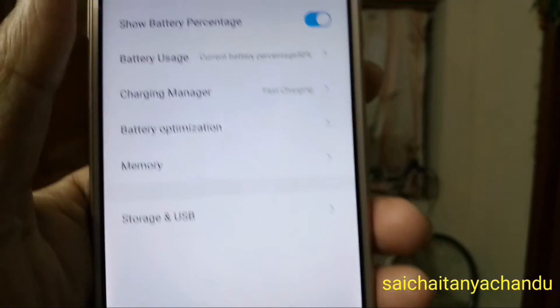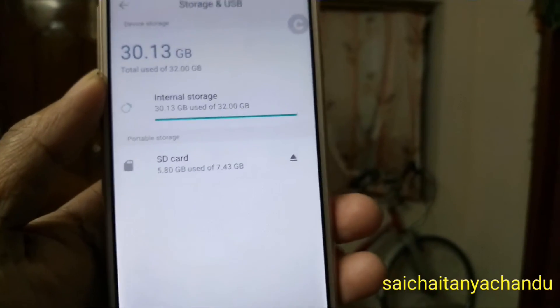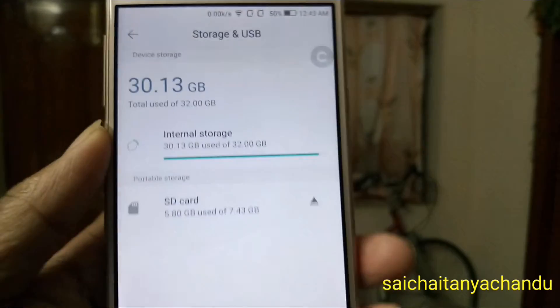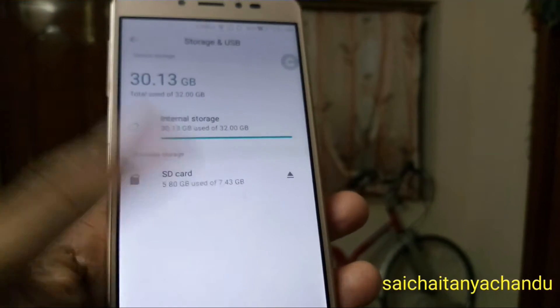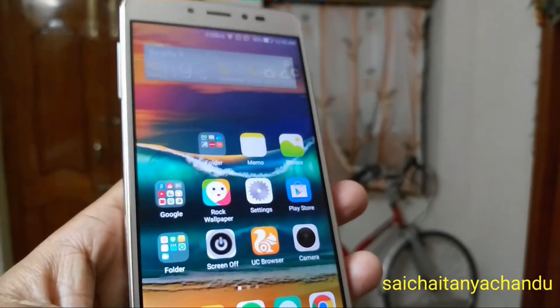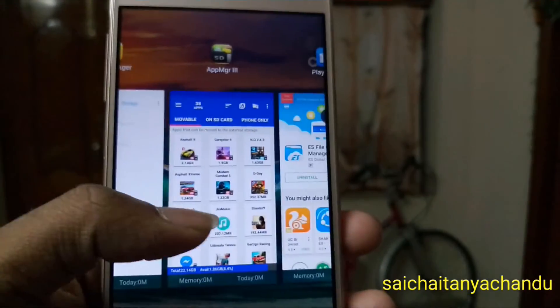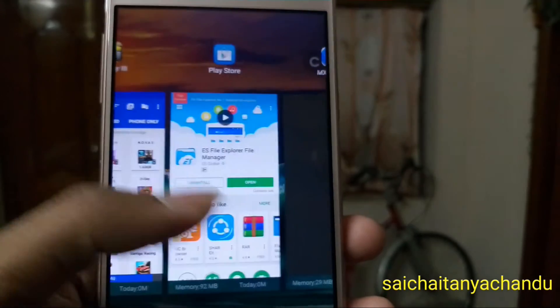Even though I tried to install a few applications after keeping the SD card in the phone, those apps are not getting installed in the SD card — they are getting installed in the phone memory only.